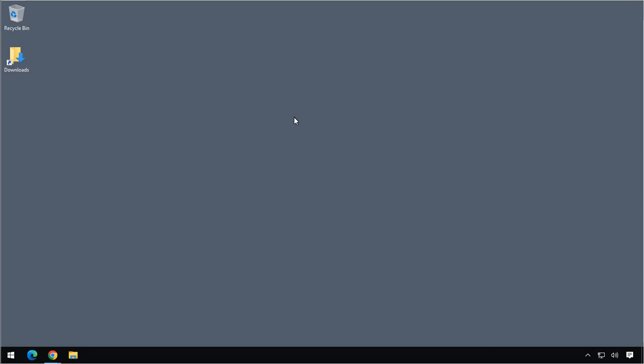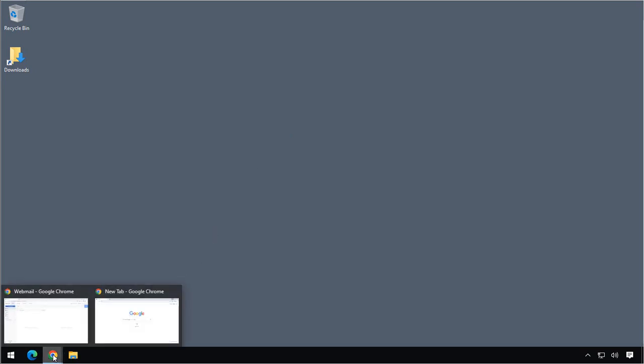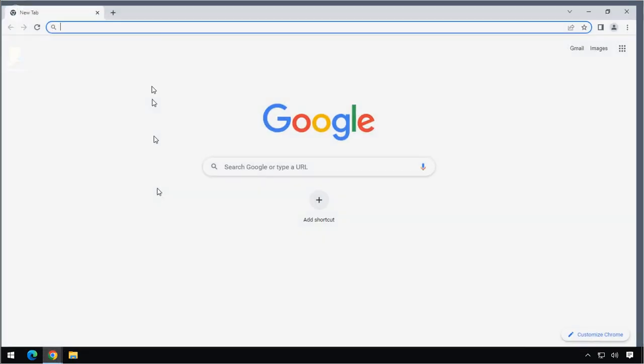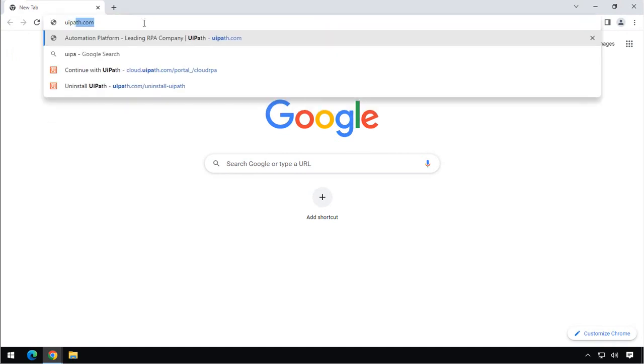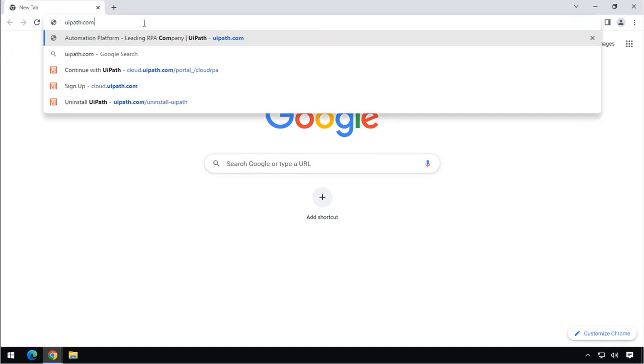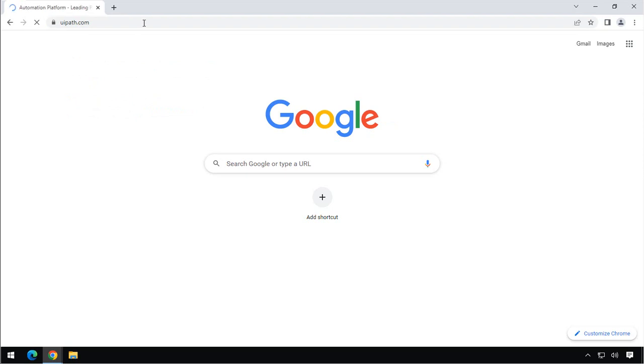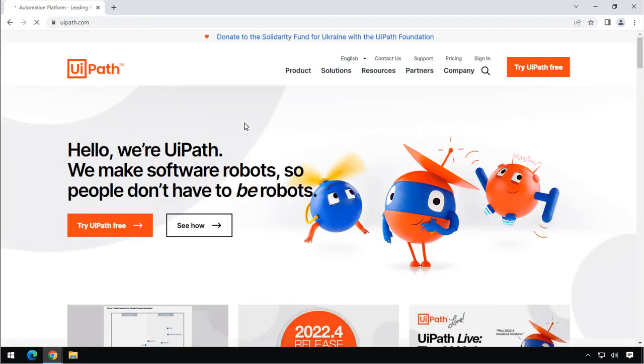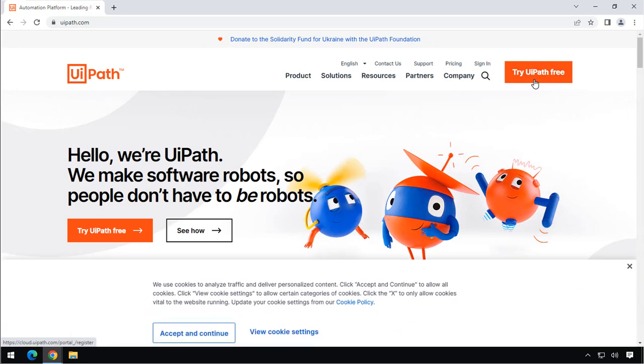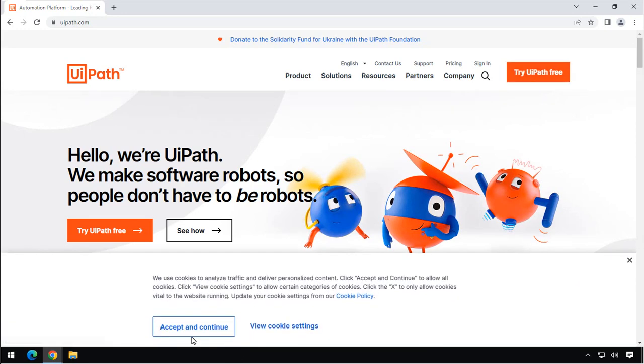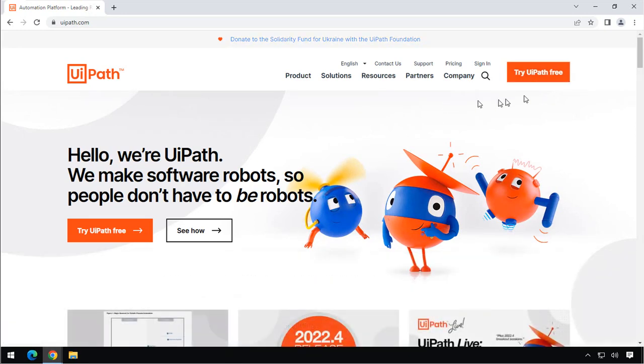So I have a Windows PC here, and that's really all you need in order to get going with UiPath. And the first thing we want to do is we want to go to the UiPath website. So we go to UiPath.com. And then in the upper right-hand corner here, there's this button called Try UiPath Free. We will click that.